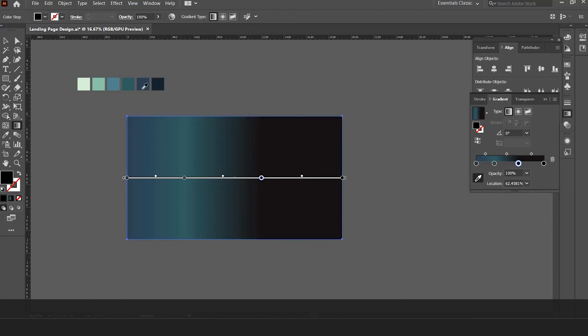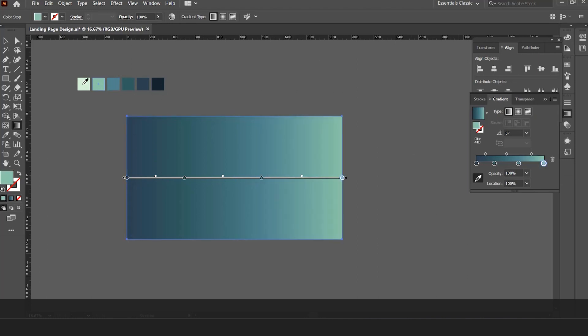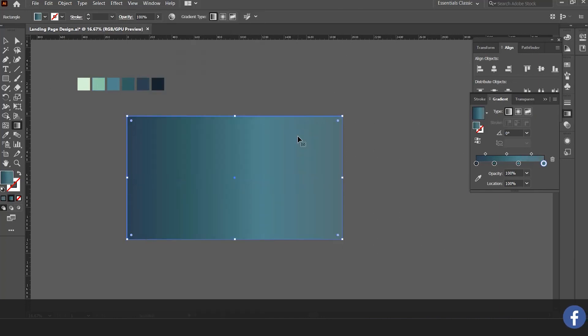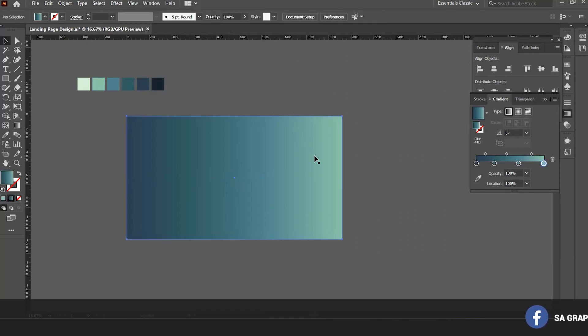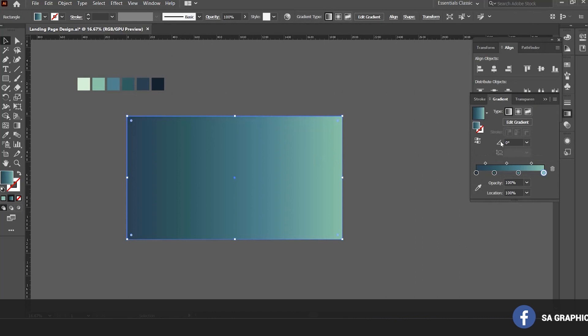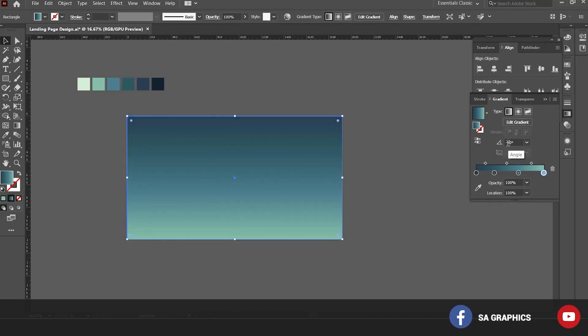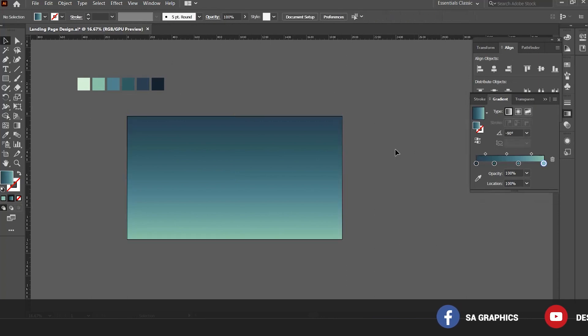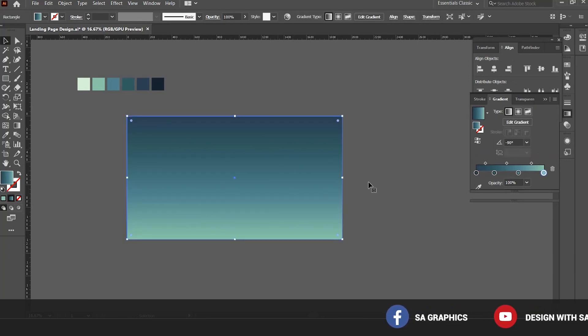Now change the angle to minus 90 degrees. So this is the background of the landing page that we will be using. We can make some adjustments as well. Now I'm locking this layer.